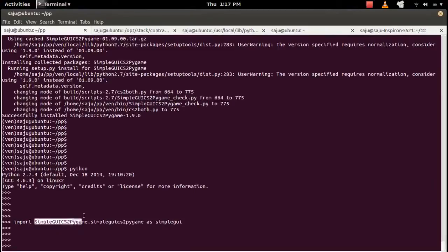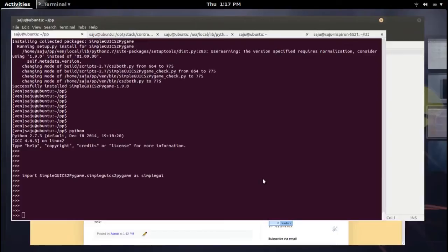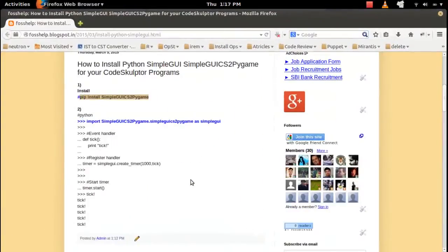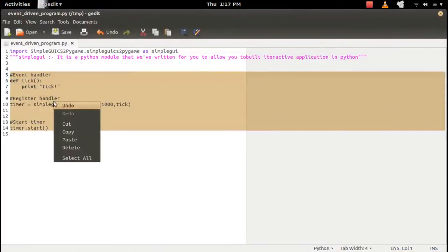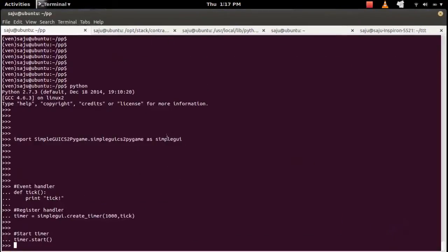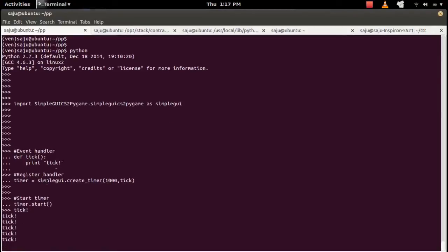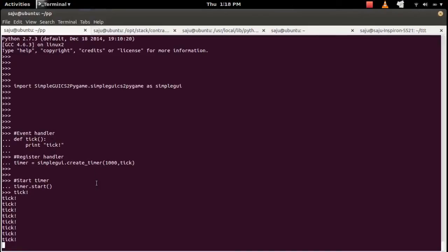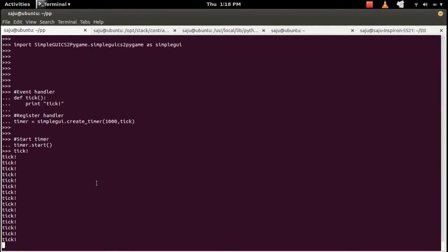Import it like this: import simplegui2pygame.simplegui2pygame as simplegui. This way you can import that module. Here is an example program — let me copy this and paste it here. You can see it's running. This program uses the simplegui.create_timer function. This is how you can run your program on your local machine.